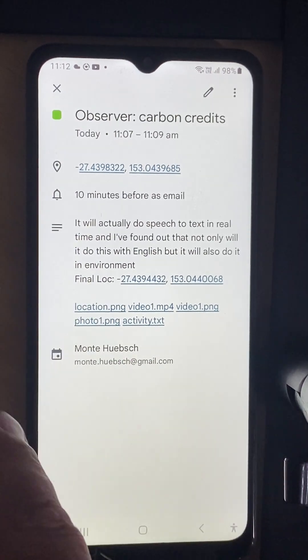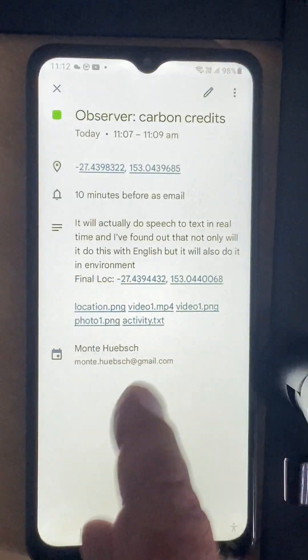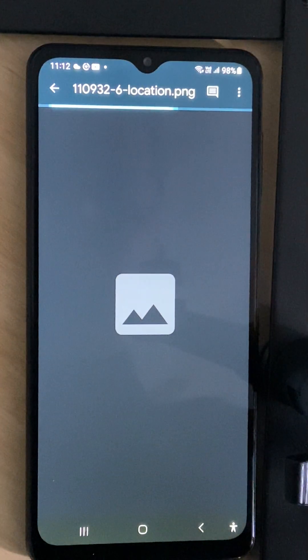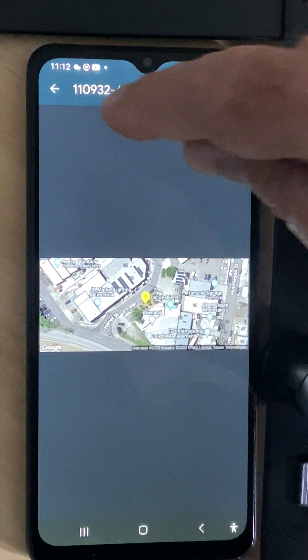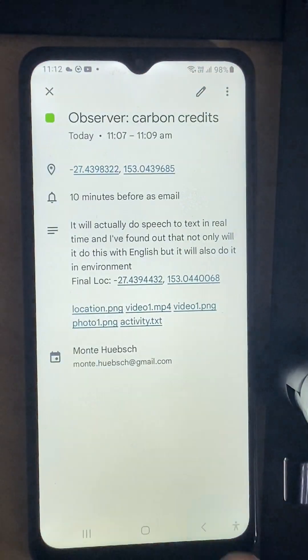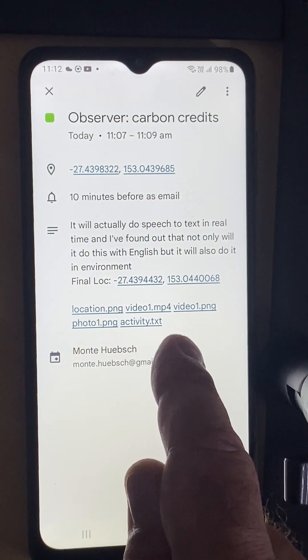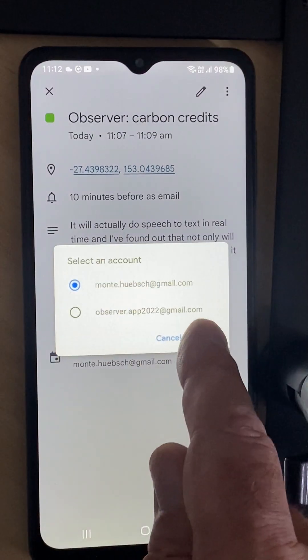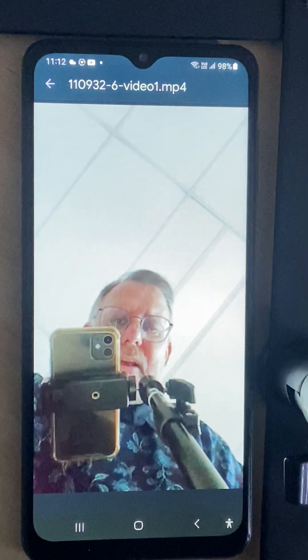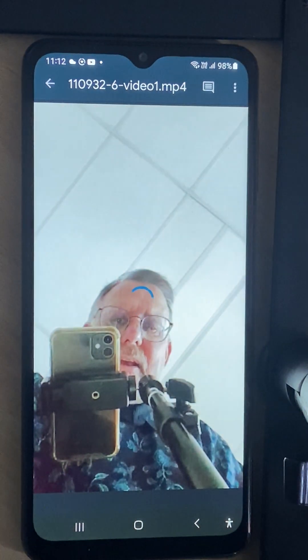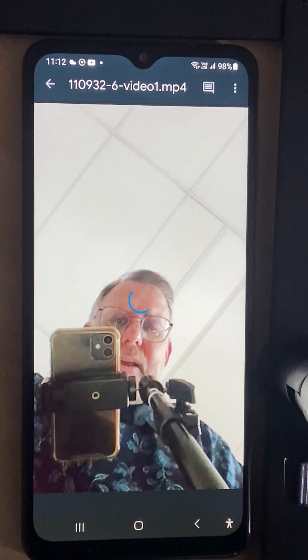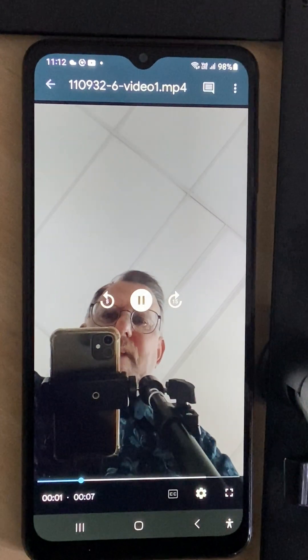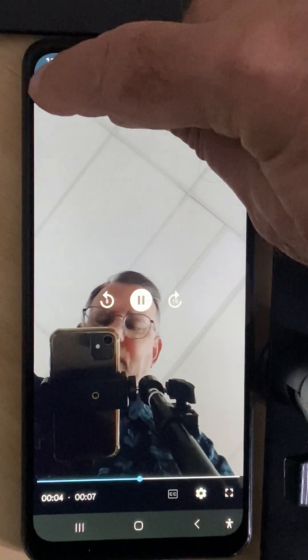I can also go in here to my video and there it is. All those assets are arranged and linked.